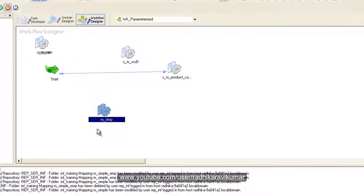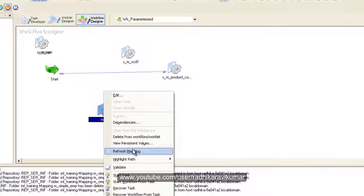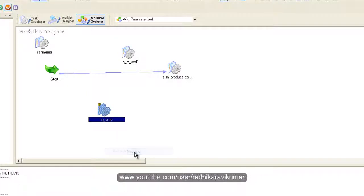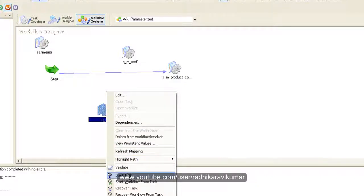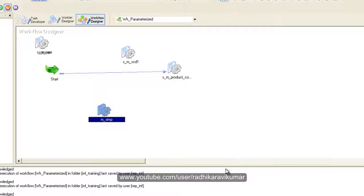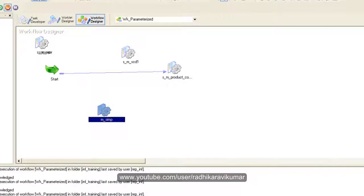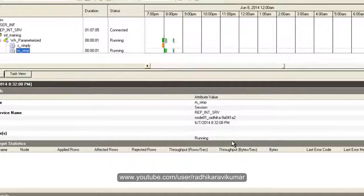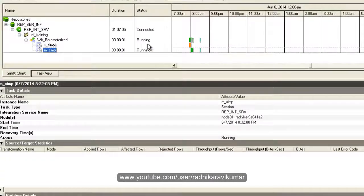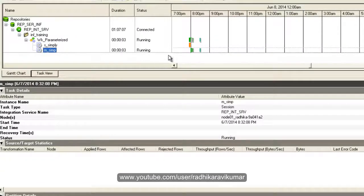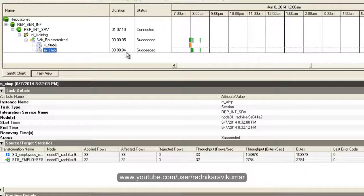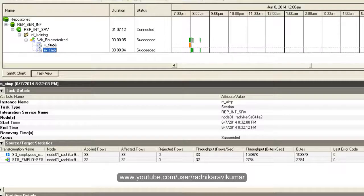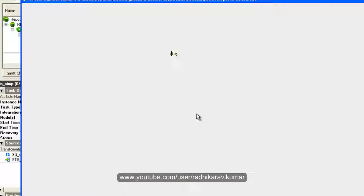The mapping is valid. Now let us run this mapping and see how the output is. Just refresh this, right click and refresh mapping. Save it and start the task. You can see it's running and it got succeeded.